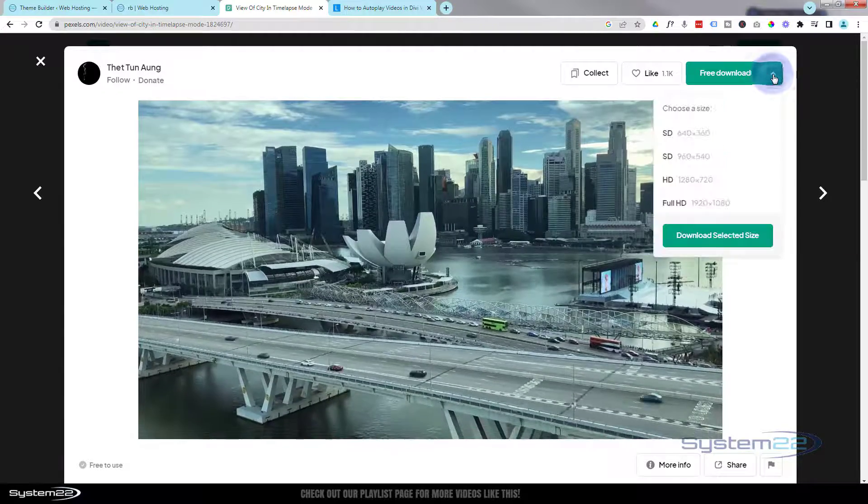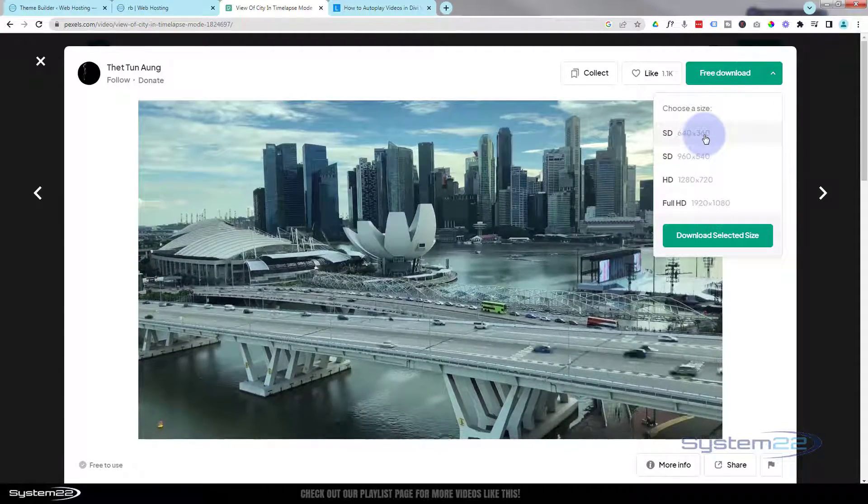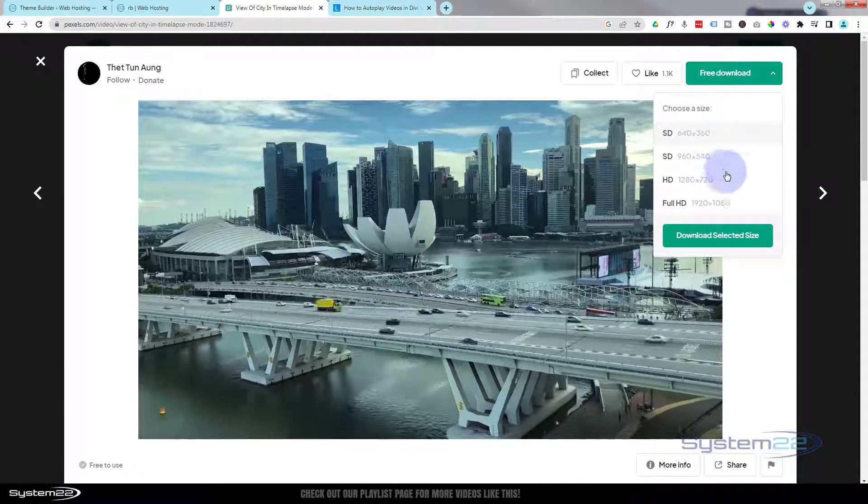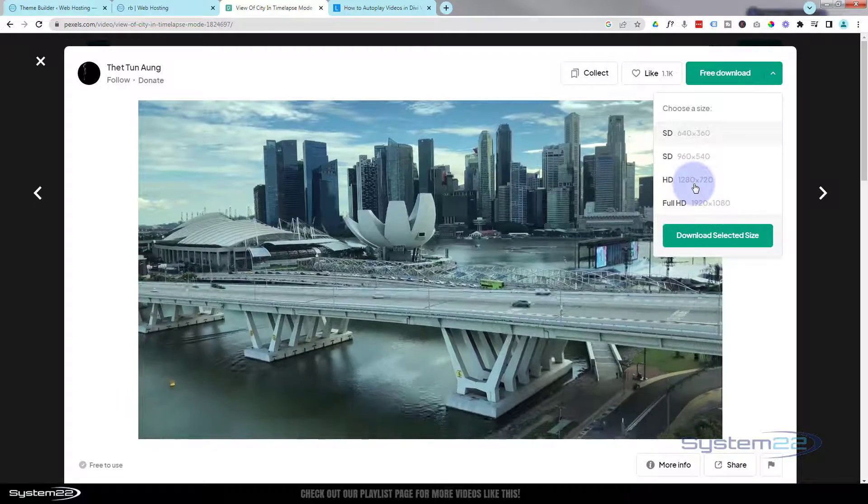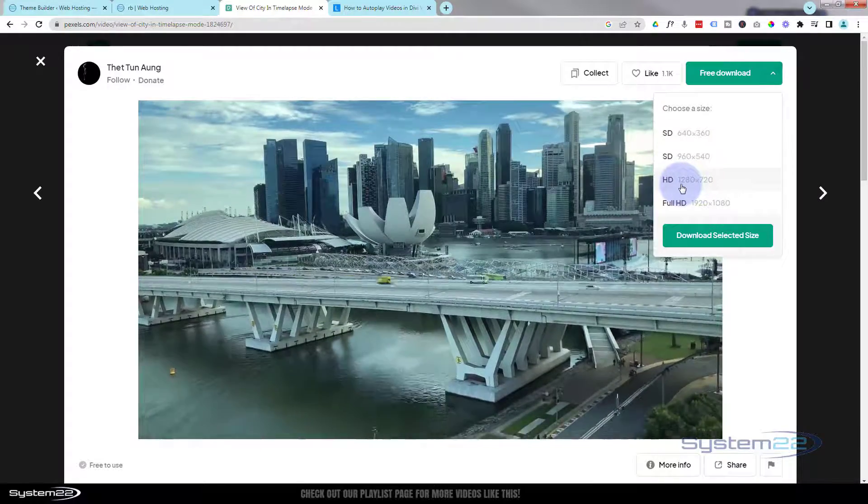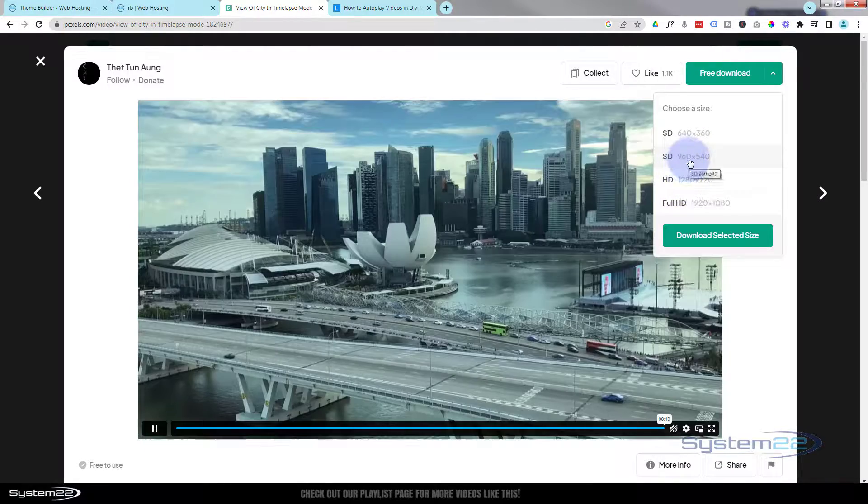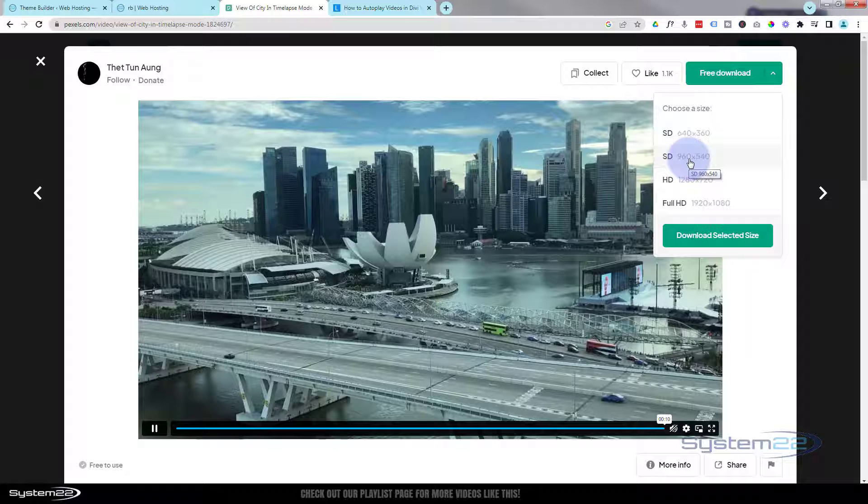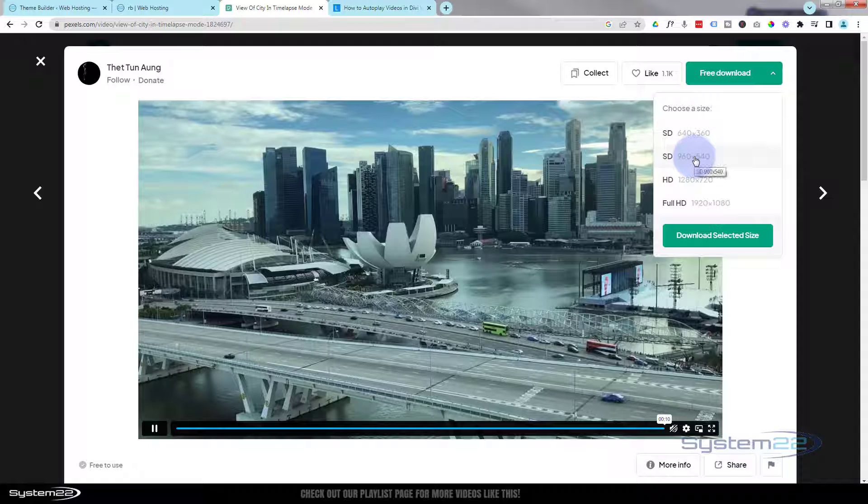We can go up to the top here, the little chevron. There's a dropdown and you can download smaller sizes. The smaller your file size, the less strain it'll put on your server. So I think SD will do me, just 960 by 540. Haven't got a lot of real estate to take out with this. I'm going to click that one. I'm going to hit download selected size.